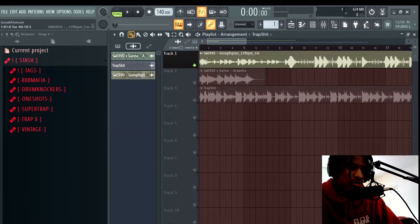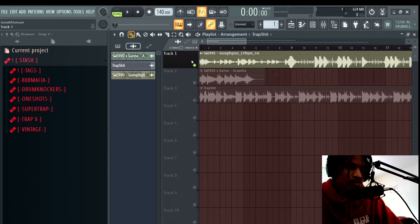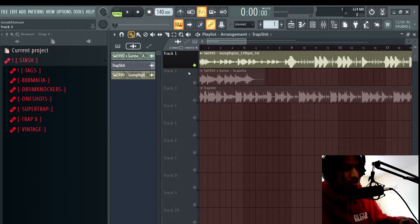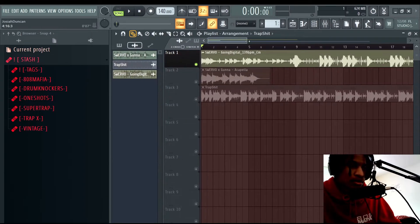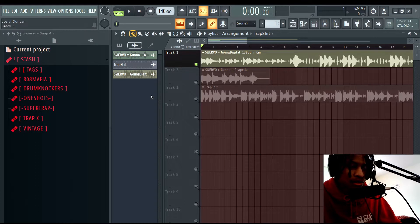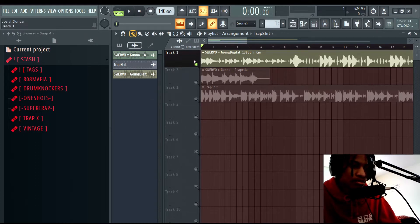What's good, it's your boy Swerveo and it's a tutorial. I'm going to share how to do a little basement effect. So let's get into it. This first one is going to be the first example of the basement effect. People were asking me how I got this basement effect in this beat, so I'm going to play the beat and let y'all hear it.